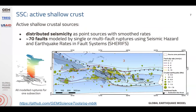For distributed off-fault seismicity, we first created source zones within which we considered the tectonic characteristics to be fairly consistent — those are the polygons shown in blue. For each zone, we derived the seismicity rates and then distributed these rates across the zones according to the locations of earthquakes in our catalog. For faults, we used an approach called SHERIFS, in which we allowed ruptures to occur on any consecutive segments of faults or even spanning from one fault to another.